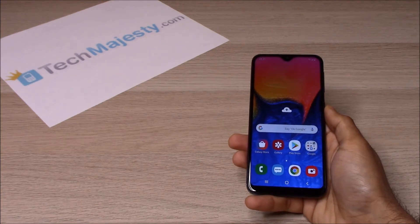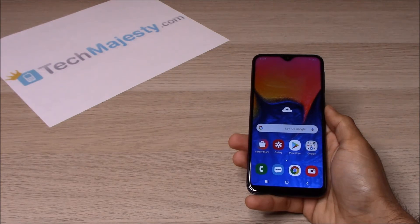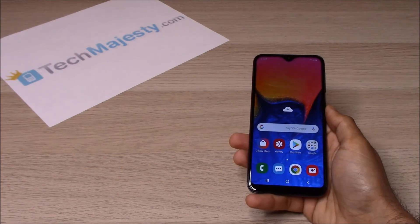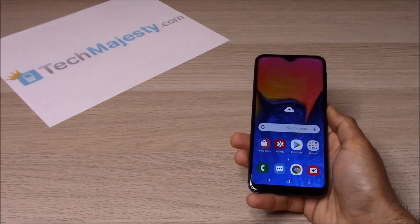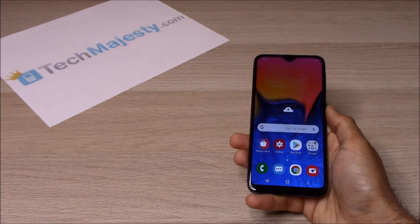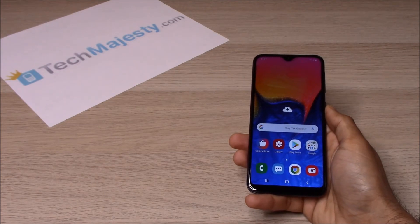We can unlock your phone regardless of any outstanding balances, financing, contracts, blacklist status, etc. The unlock will not affect your warranty, it will increase the resale value of your phone, and you'll be able to use the phone with any GSM carrier of your choice.